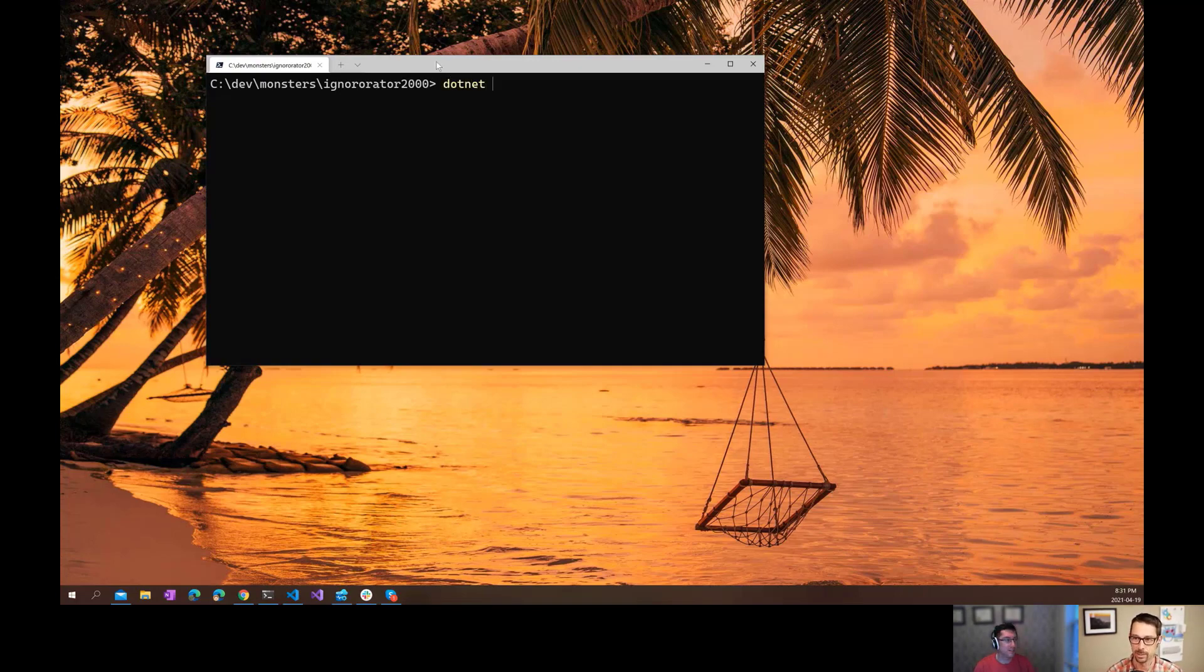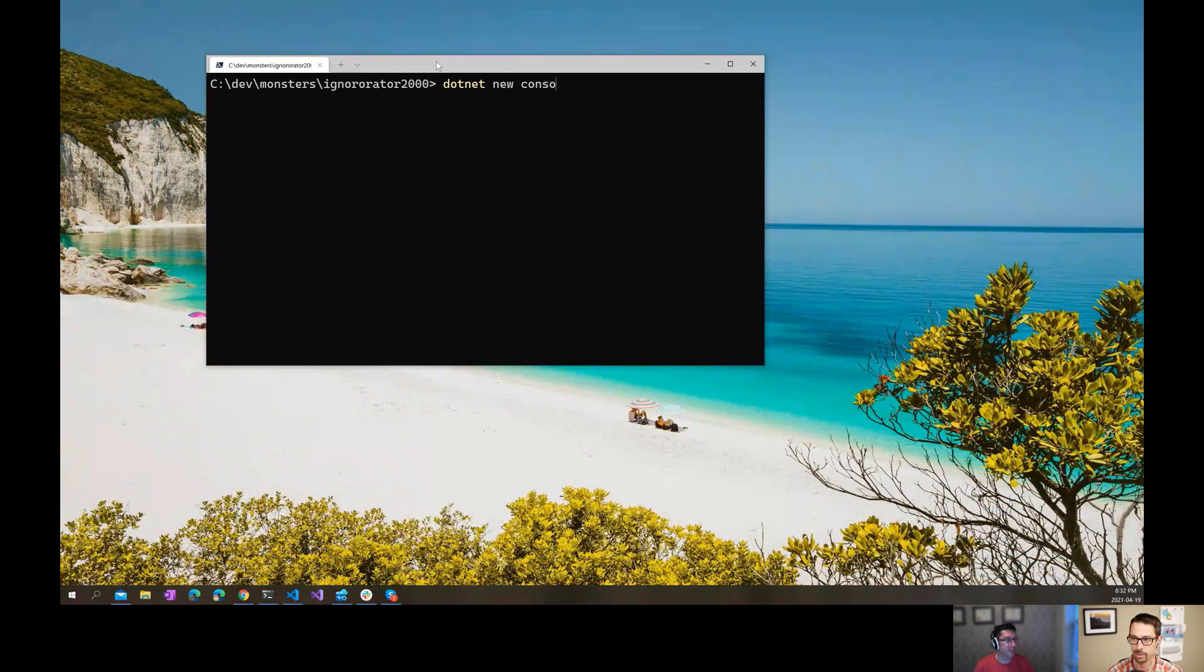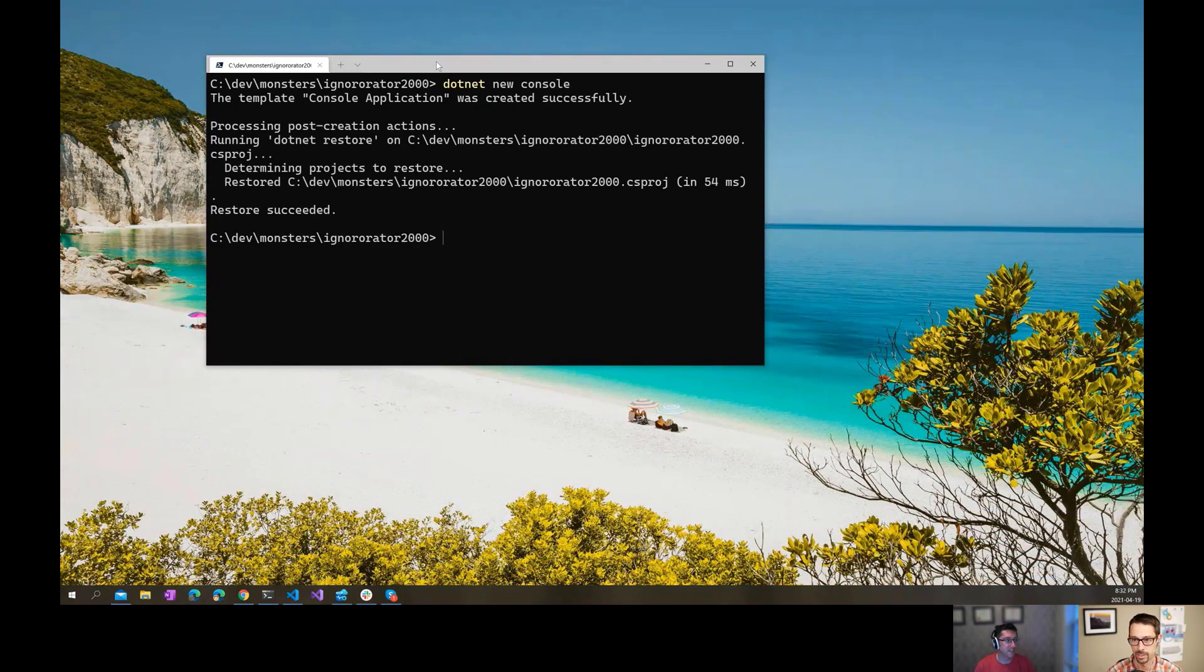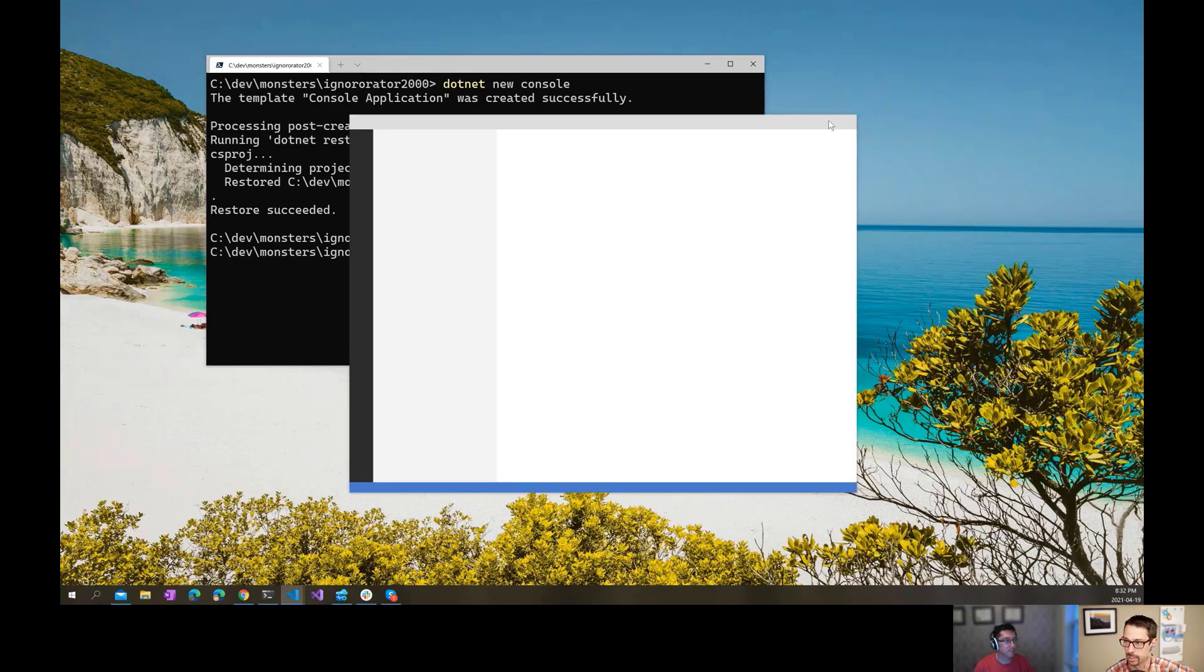Yeah, so let's just pretend we're creating a new project here like we often do. I'm just going to do a dotnet new console. It's going to spin up a new .NET based console app, and I'm going to open that up in Visual Studio Code here.